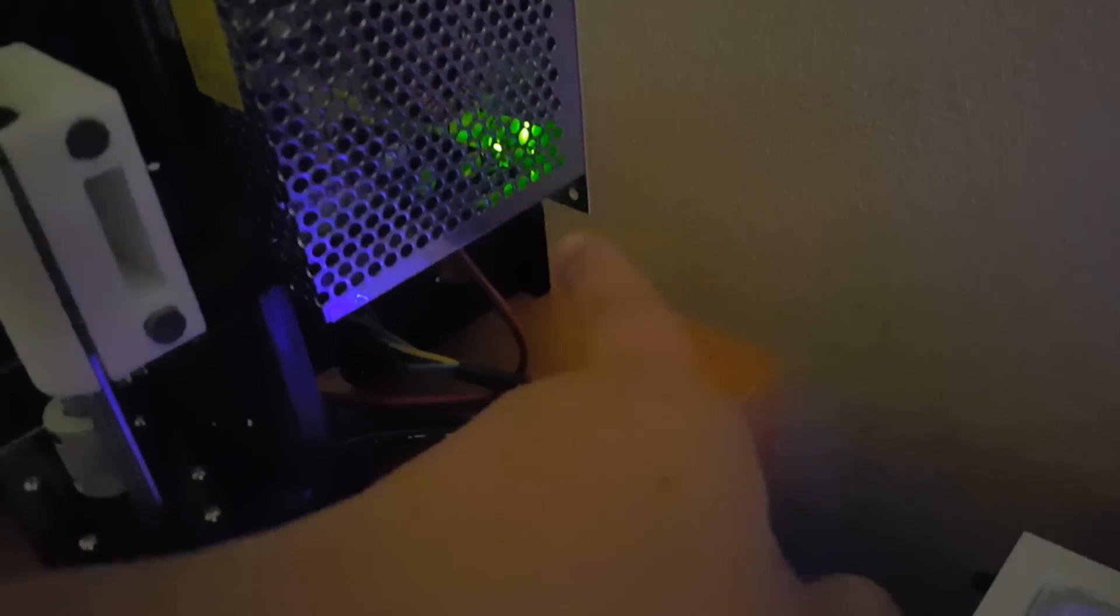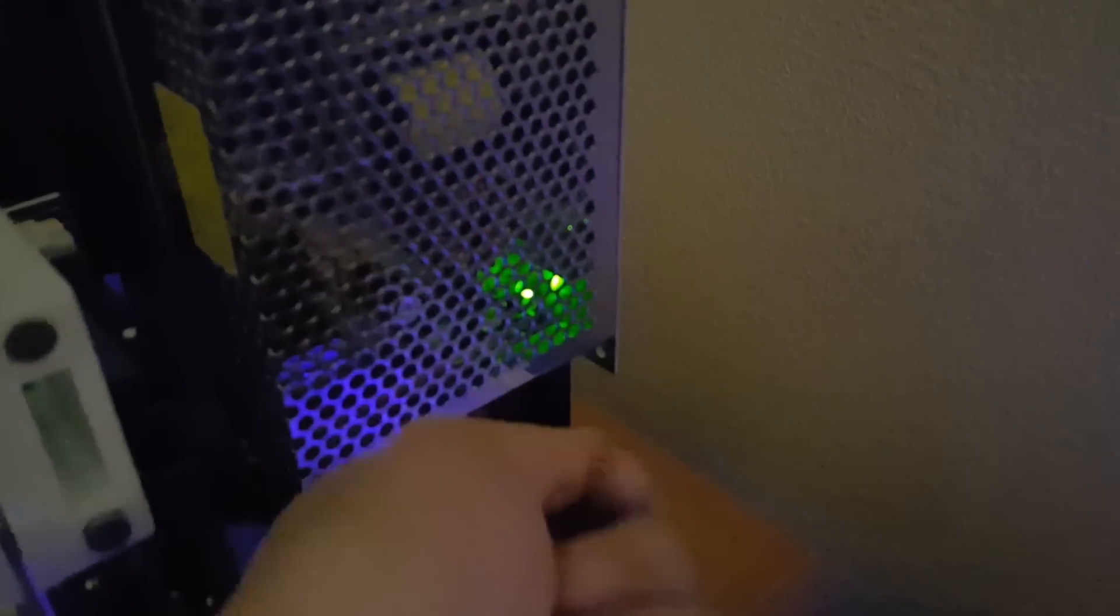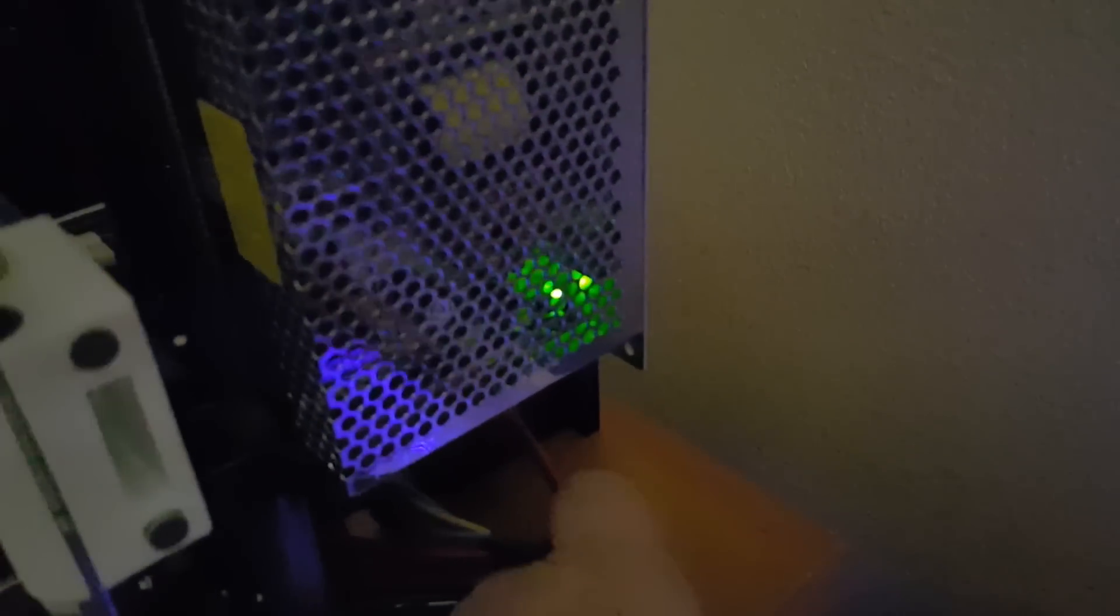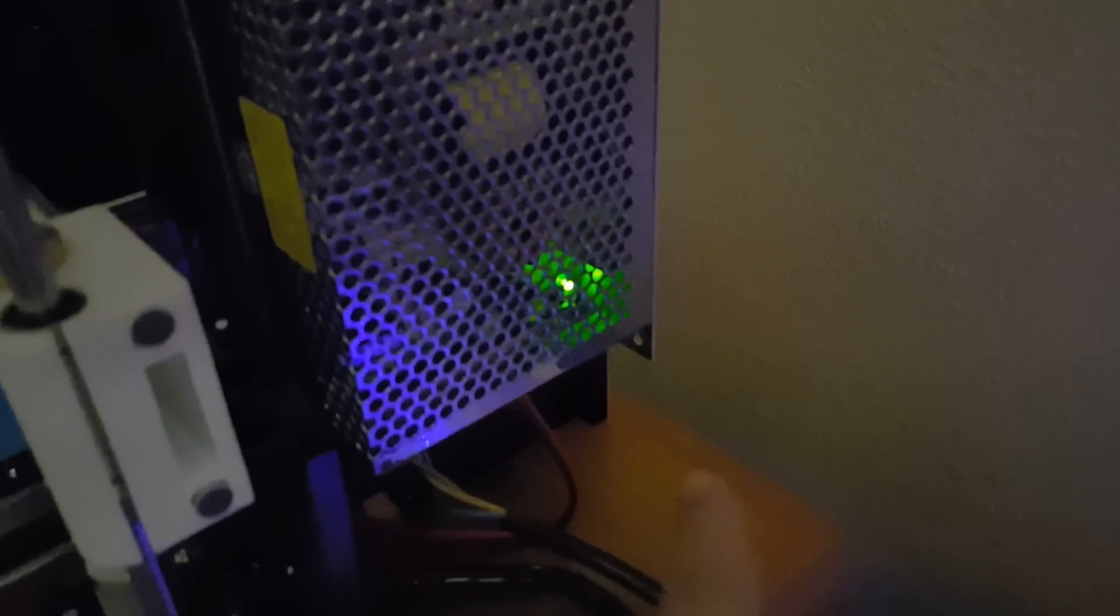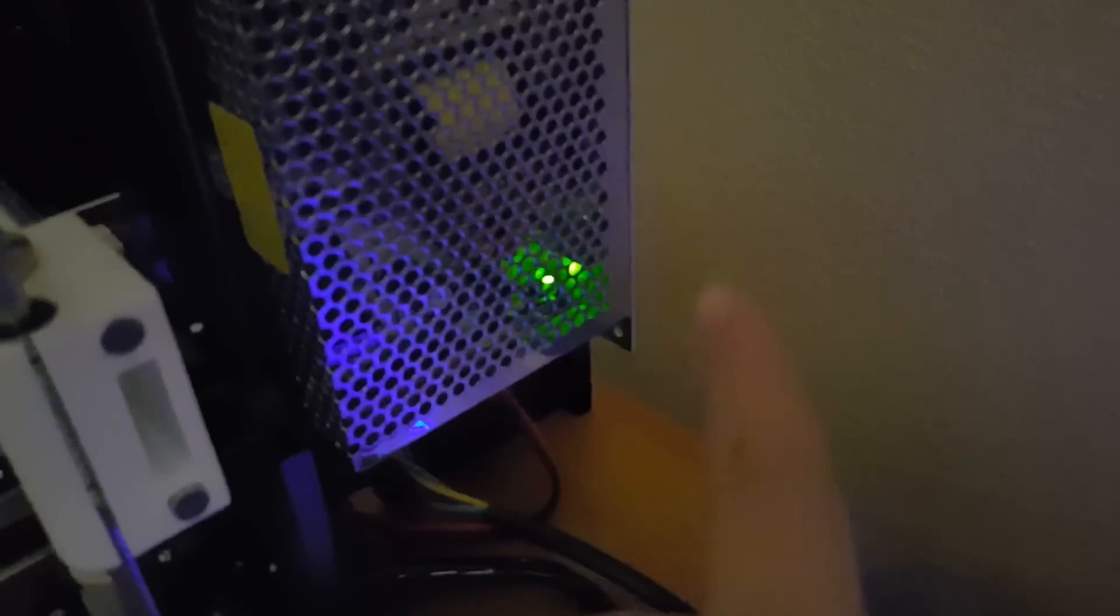And then another thing I'm going to do is I'm going to print a cover for the power supply here. That has a computer power cable and a switch on it. Like some of the newer printers come with.